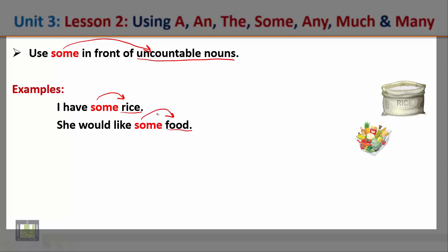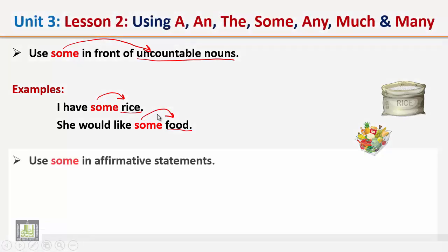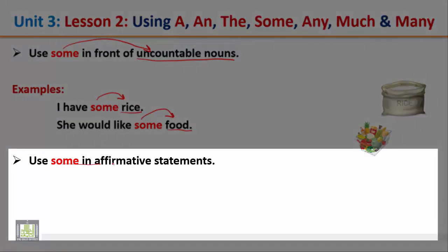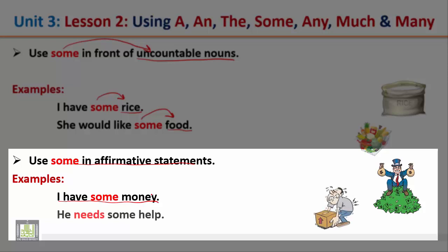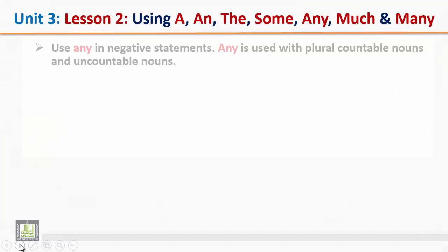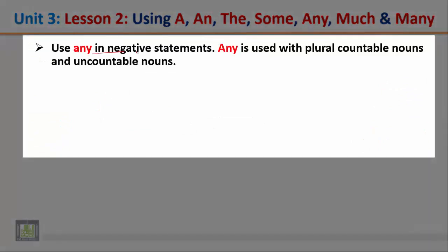Use some in affirmative statements. Remember that the word some is used with affirmative statements, not negative statements. Examples: I have some money — this sentence is affirmative. He needs some help — this sentence is also affirmative. So the word some is used in affirmative statements.